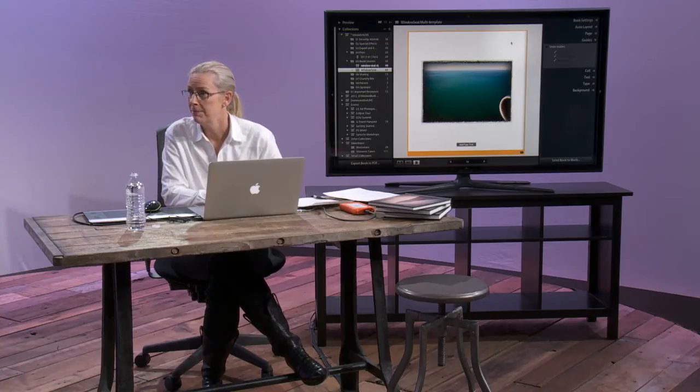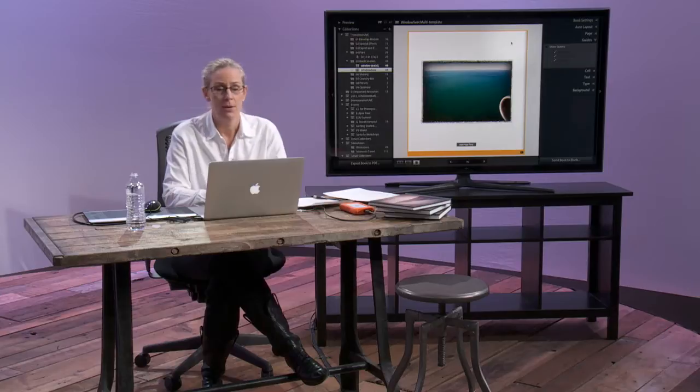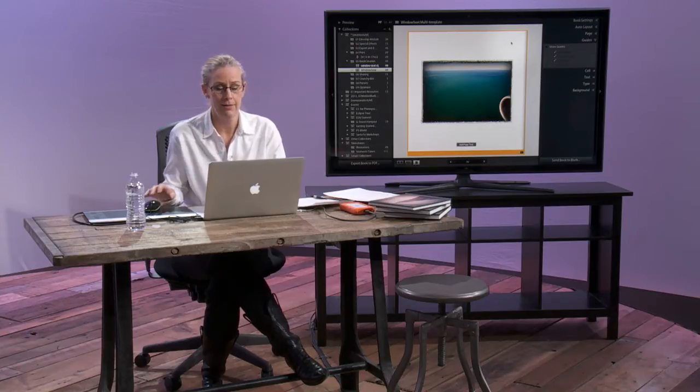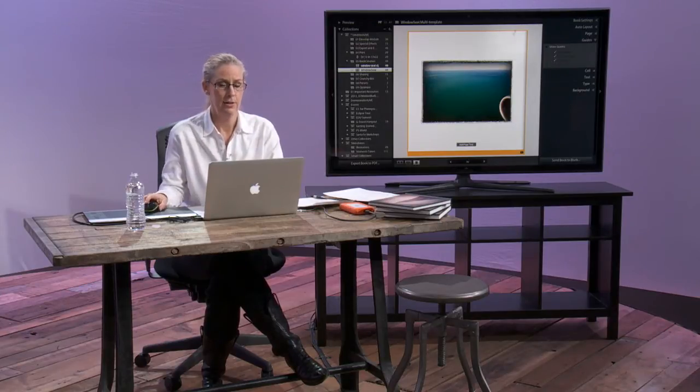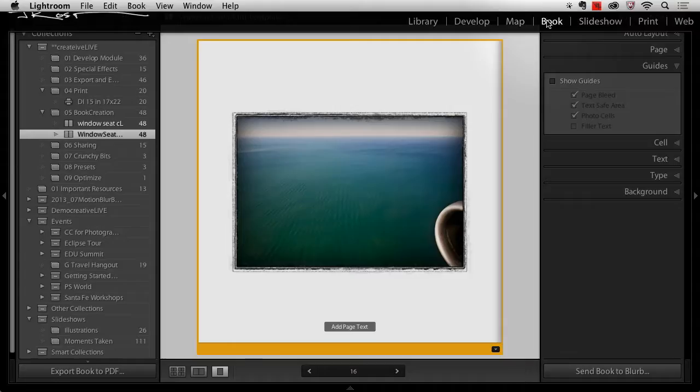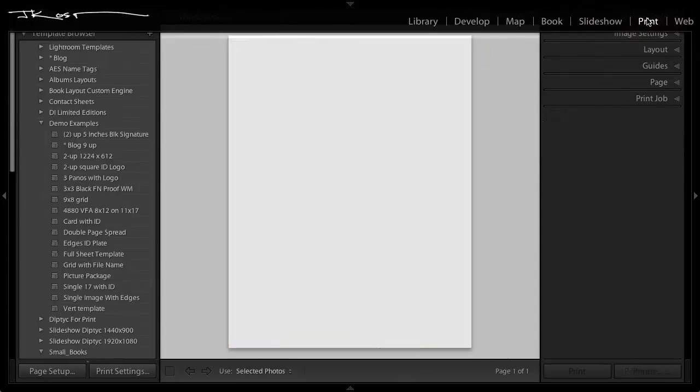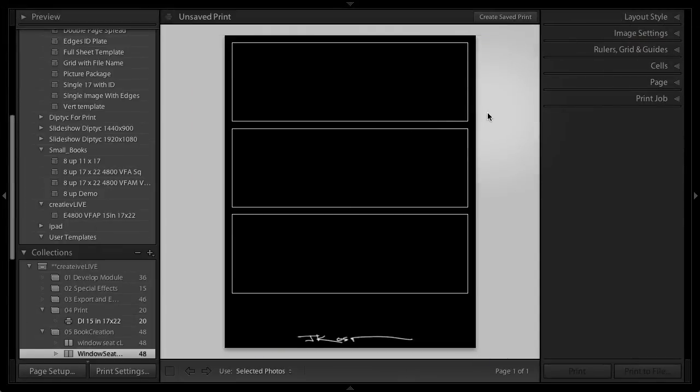So again, I thought, how can I trick it? I thought, well, I'm getting out of the book module for a minute, because you know what I have? I have the ability to go over to my print module. In my print module, I can make whatever layout I want.